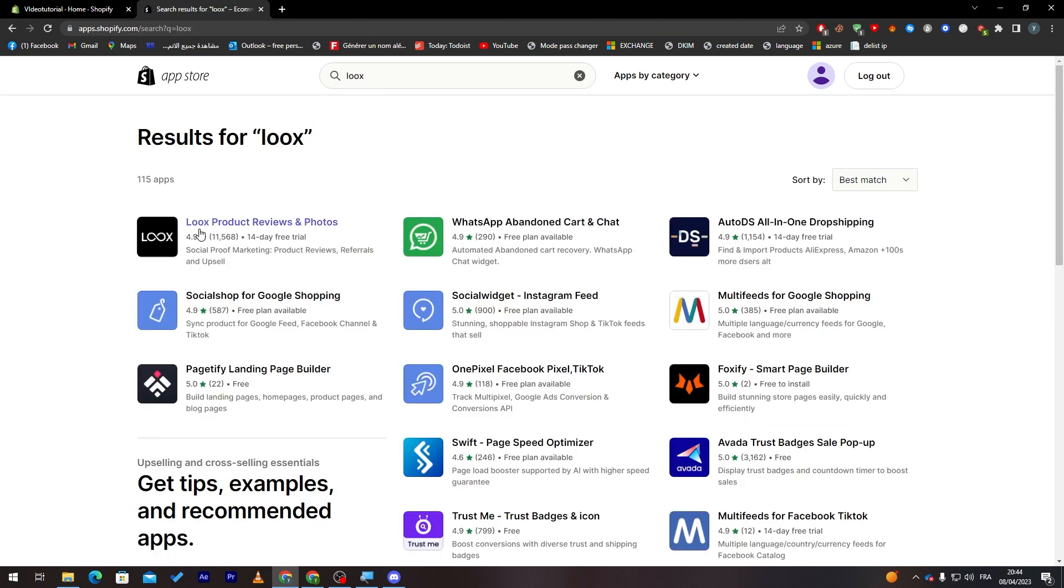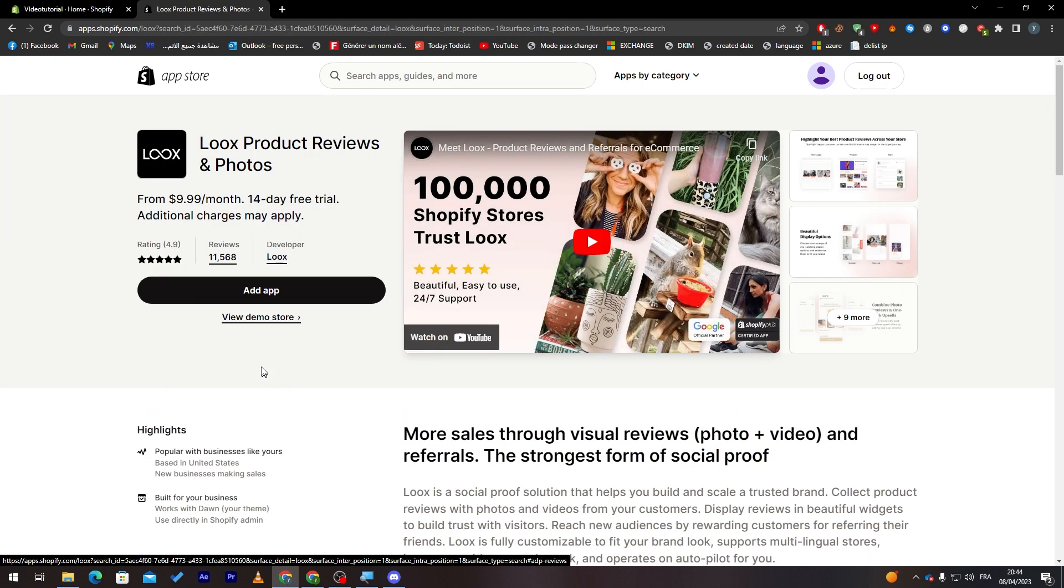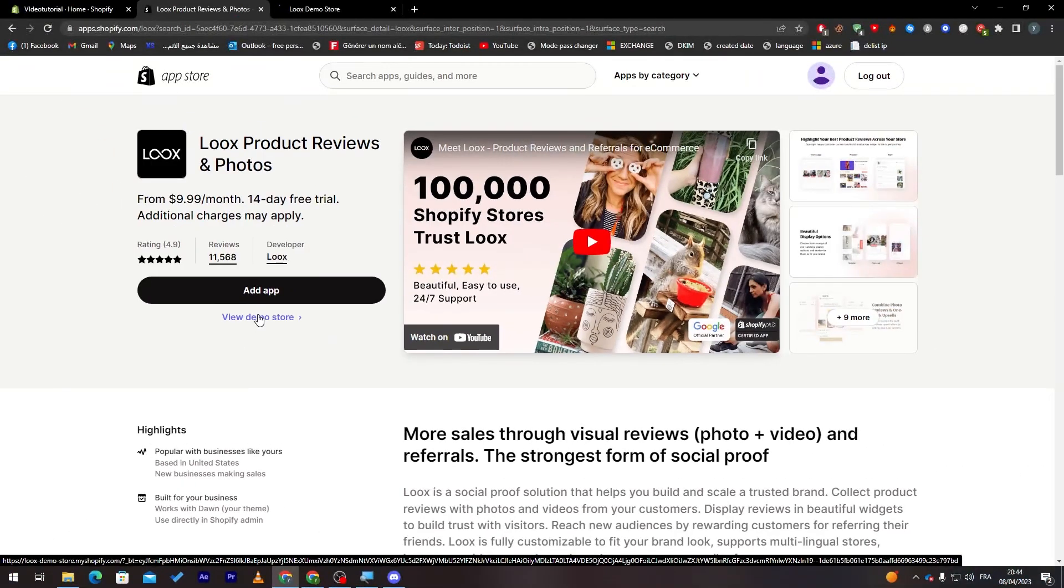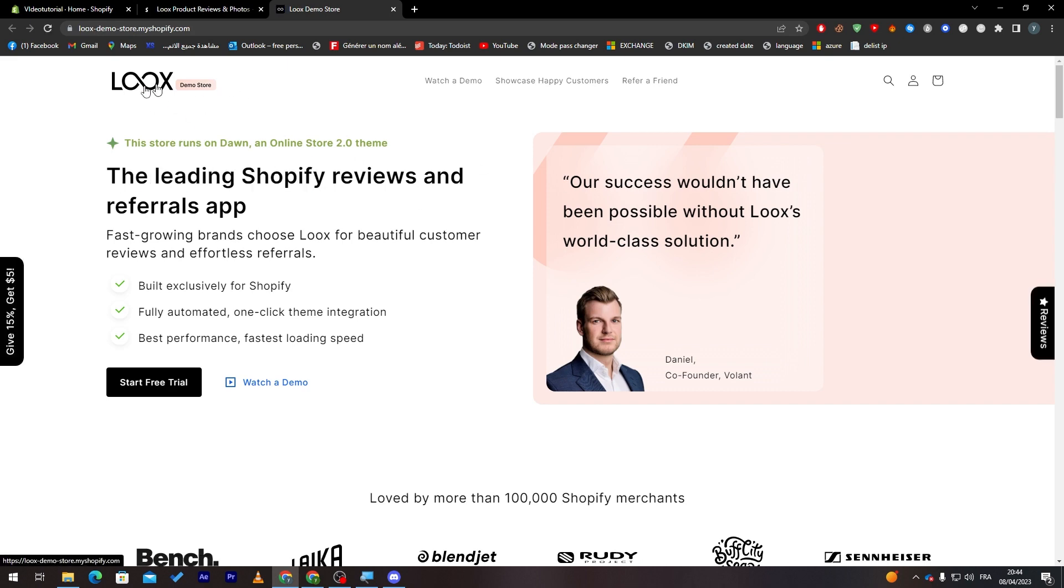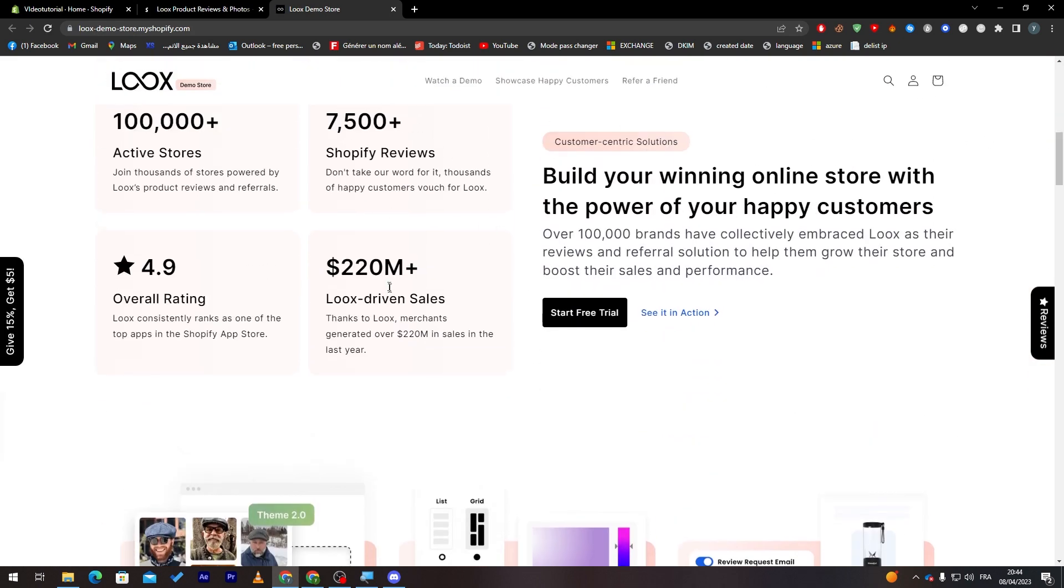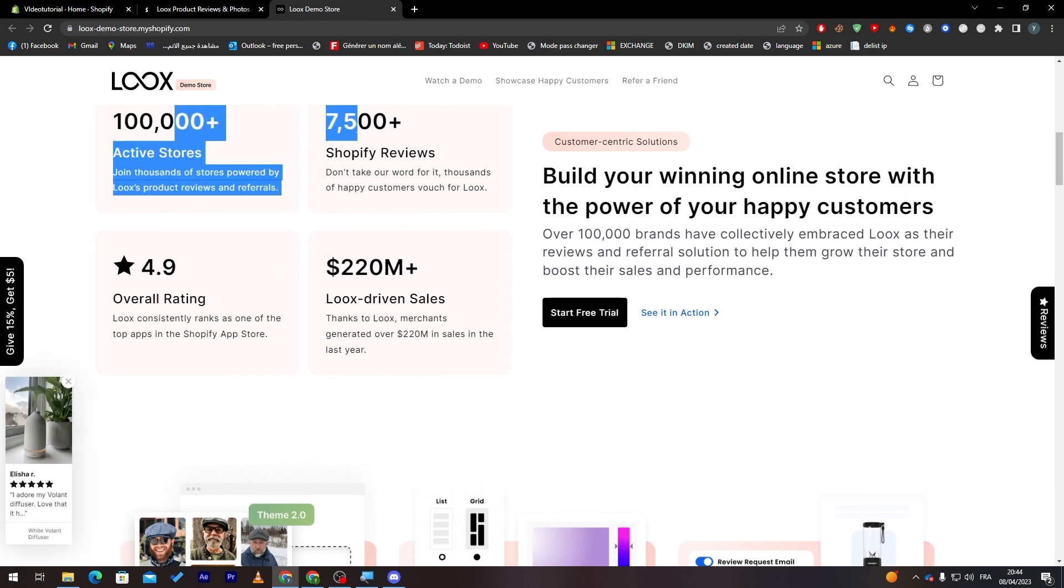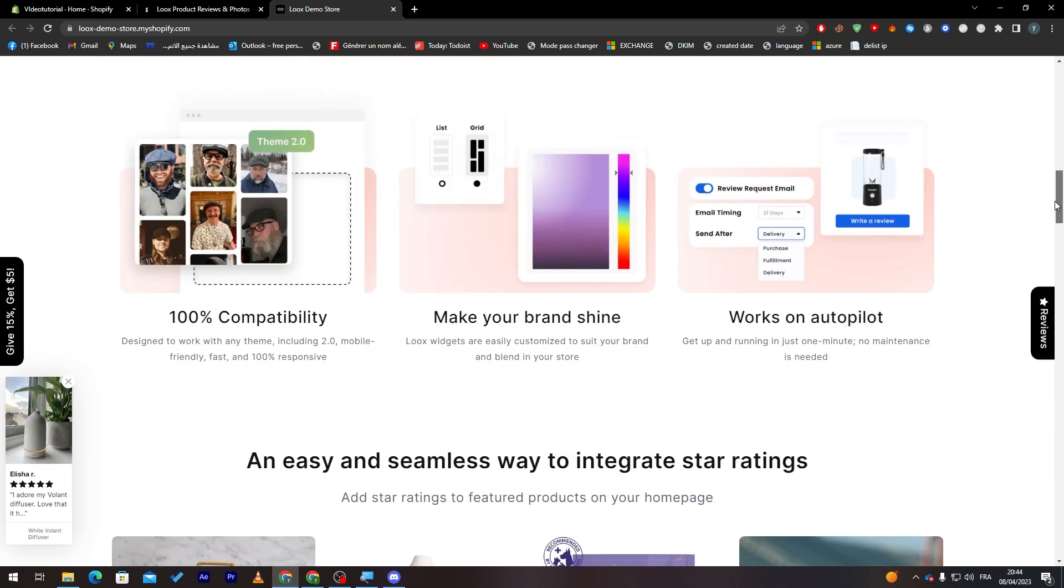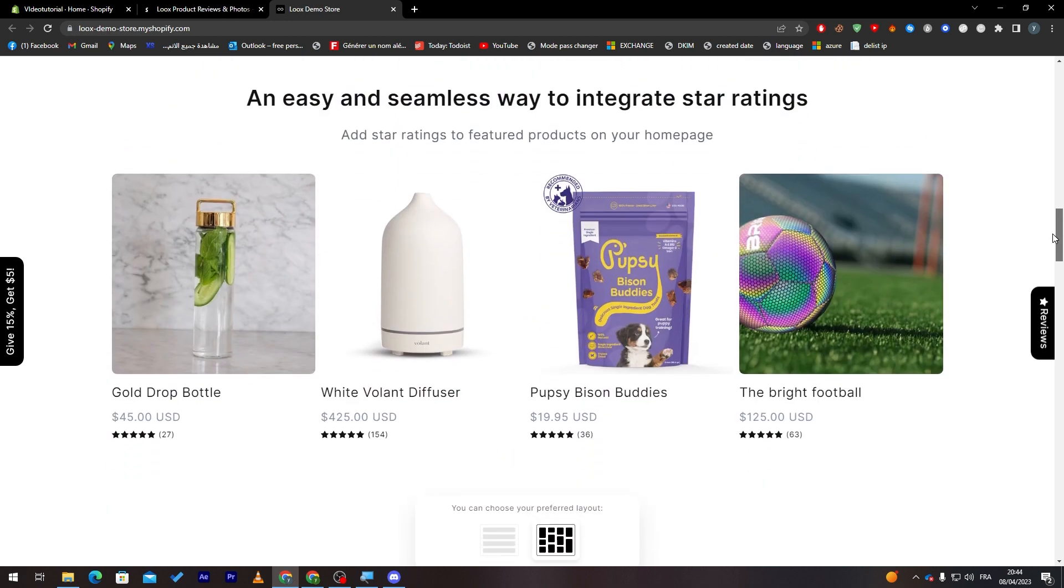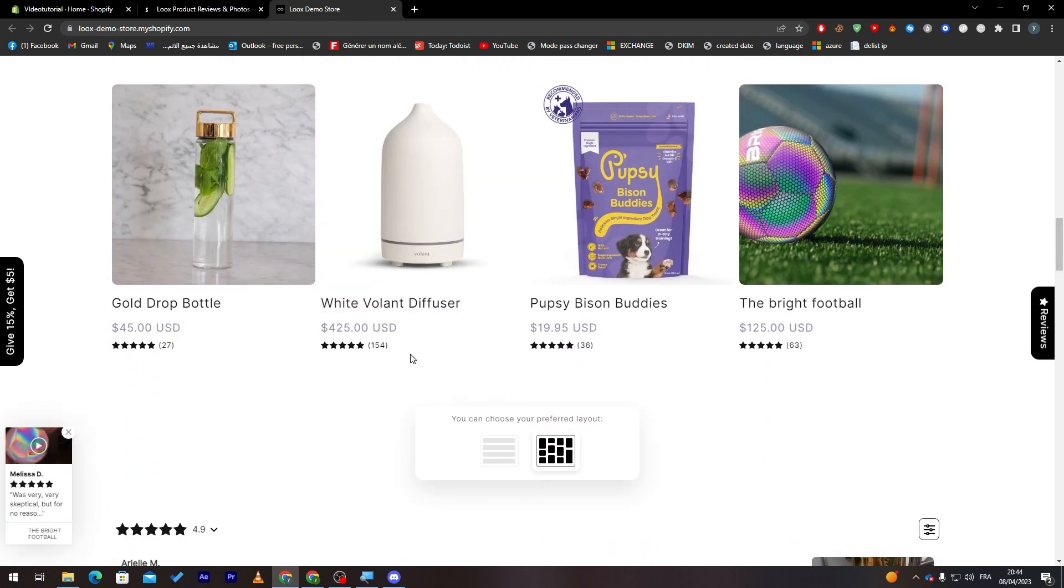Now this is Loox product reviews and photos, so click on it. And before we get to adding the app, let's get to view demo store to see how it's gonna be looking like. So the leading Shopify, this is like the demo store, how it's gonna look like. So these are the things that will be in your website, which are pretty cool. Here the things that you can add, make your brand shine, works on autopilot. So write a review, that's how it's gonna look like.